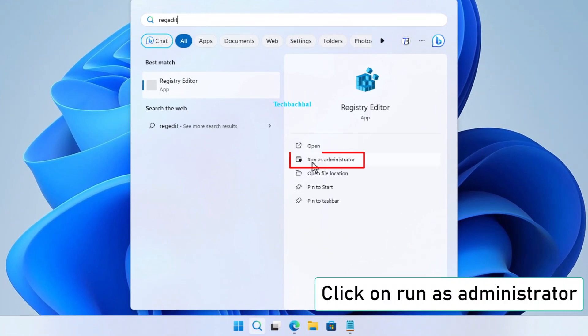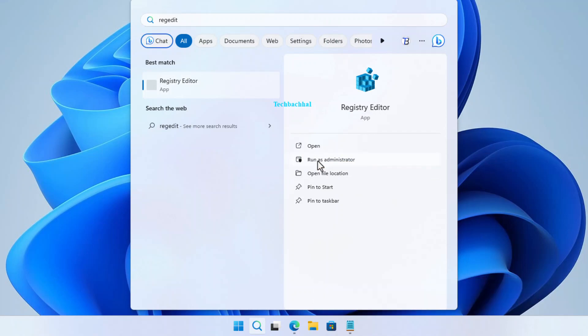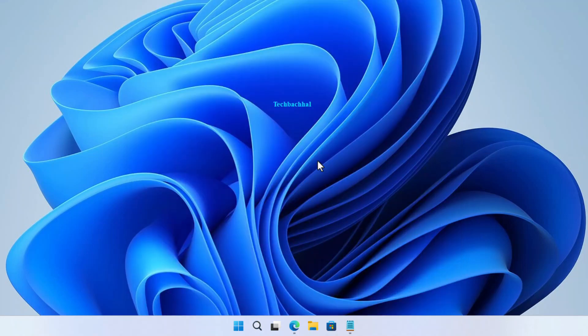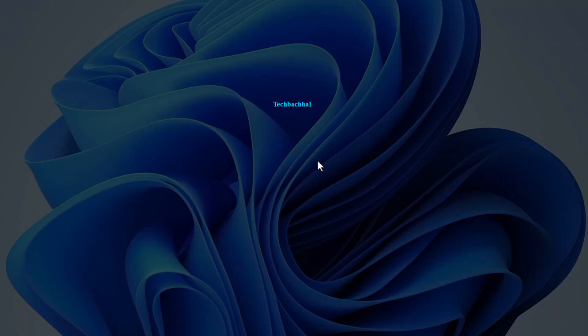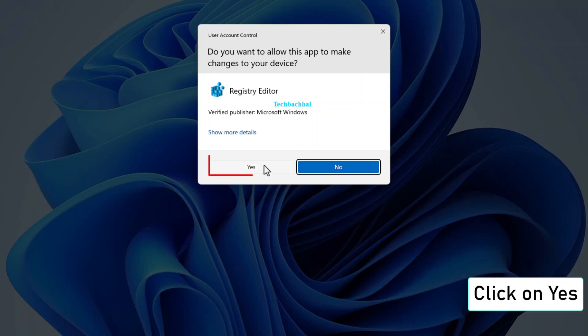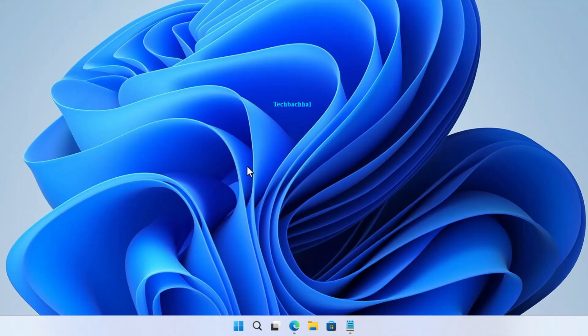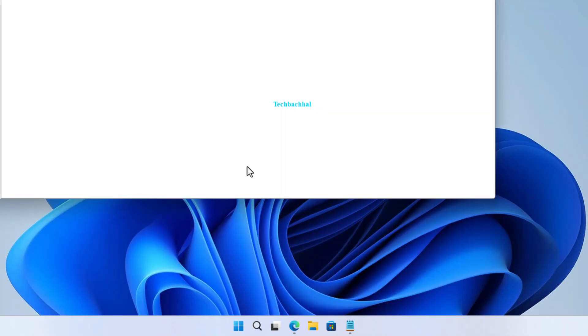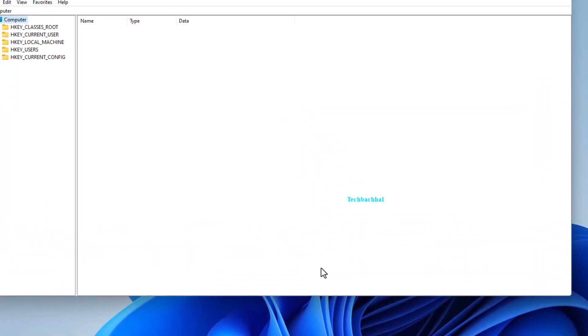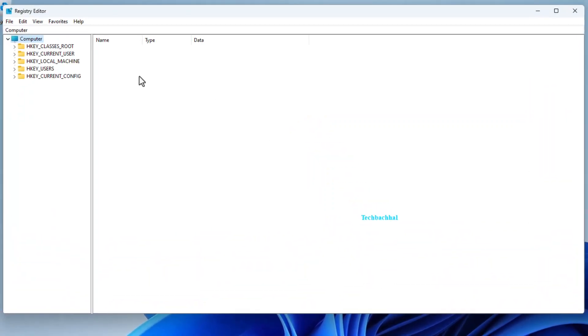Run it as an administrator by clicking on the appropriate option. When prompted, click Yes to give it the necessary permissions.